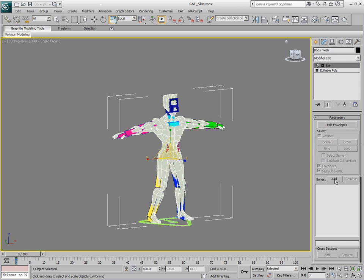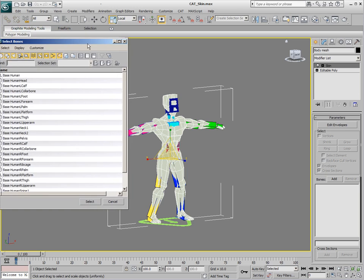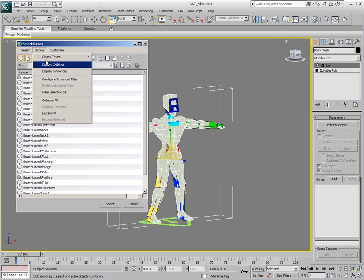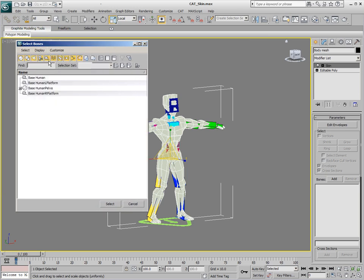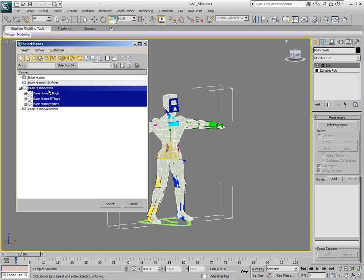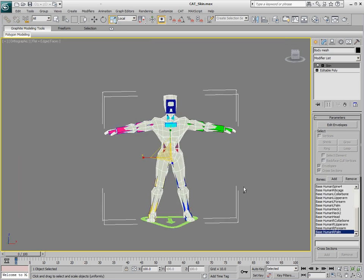So we're going to add our bones here. We'll click on add bones. And from the dialog that pops up, you can just ask it to display children. And then we'll see that we have a couple of helper objects, which are things we don't want to pick. You don't want to pick the platforms of either of the feet or the base. So we're just going to go and select the base human pelvis, which everything else is linked to. And we'll hit Control C to select all the children. Click on select to add those.